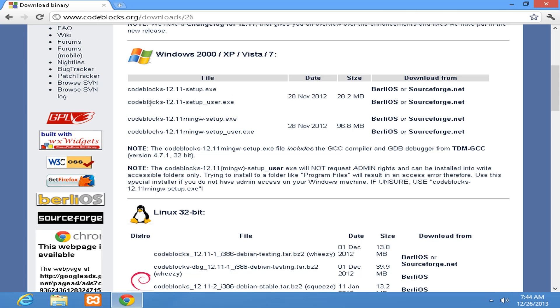Code::Blocks 12.11 setup-user.exe is 28.2 MB. This one won't come with the tool set. We need to download and install the tool set, GCC or Intel or any other.